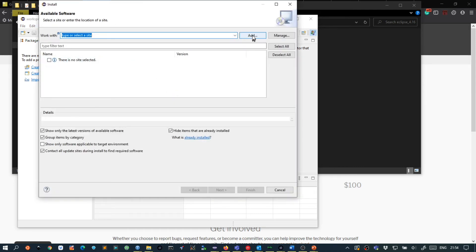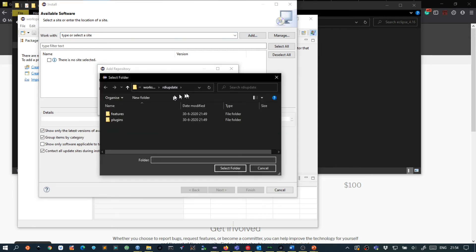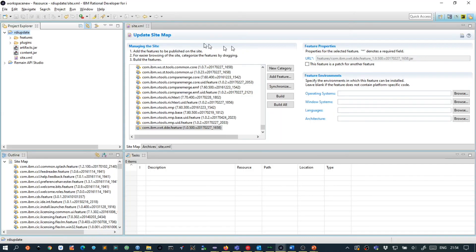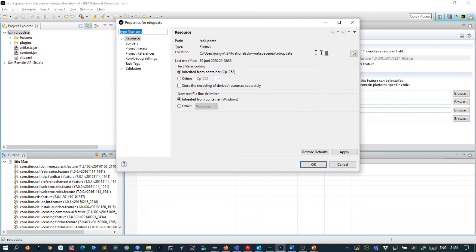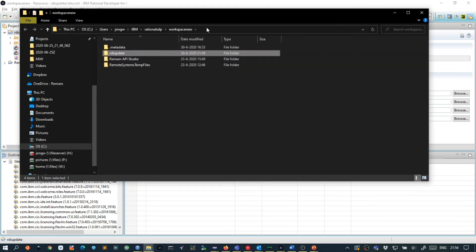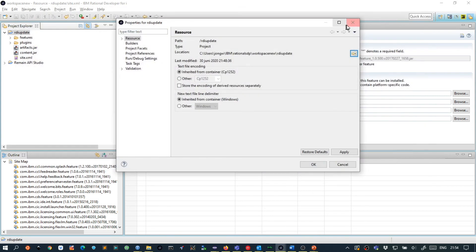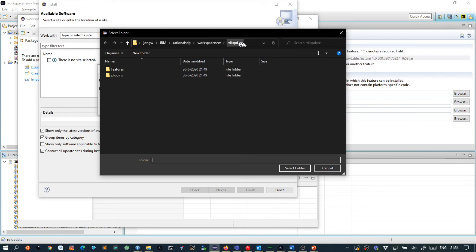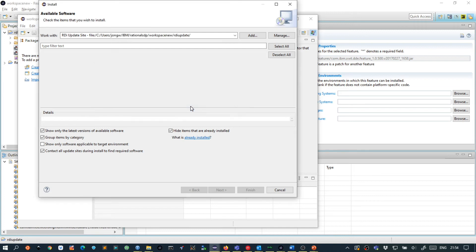First what we want to do is we want to add our update site to Eclipse. We know it is local. And it is in this folder but you might have to search it again by going back into your RDI. Right click on your project, do properties and then select this directory. So I just choose this directory, select folder and I give it a title.